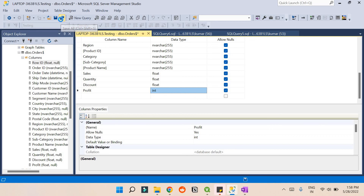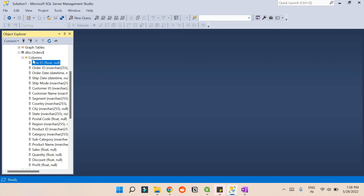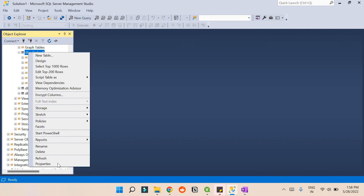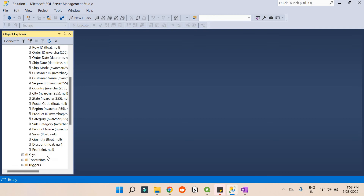If I try to save it again, it shows no error and it's saved. I'll close it and refresh the table. Looking at the columns again, you can see that Profit is now an integer. We didn't write a single line of code — we were able to modify it directly.